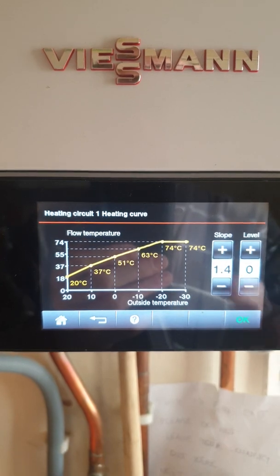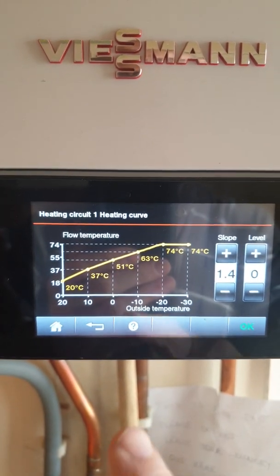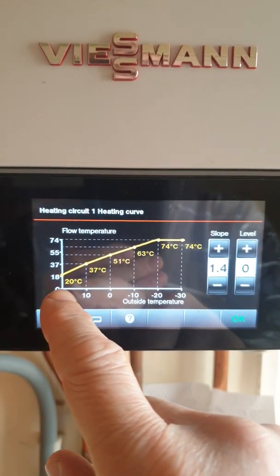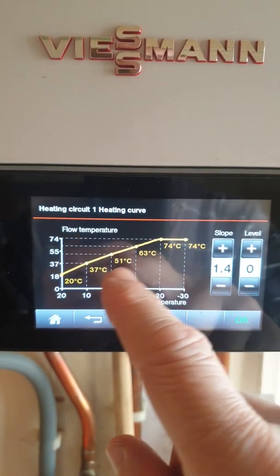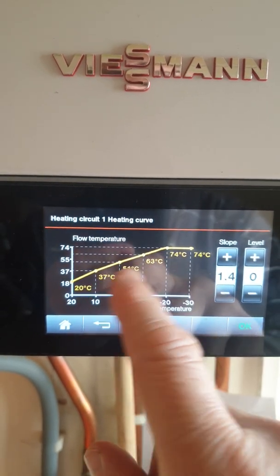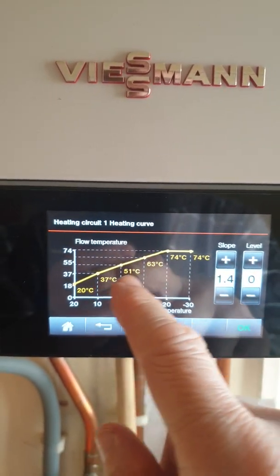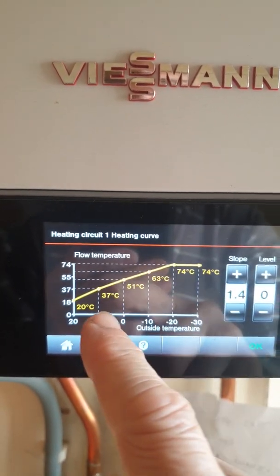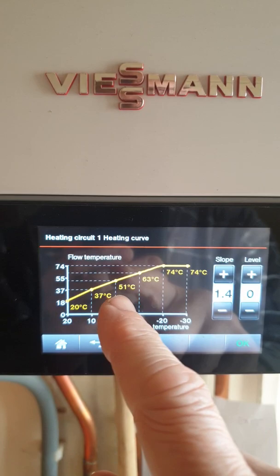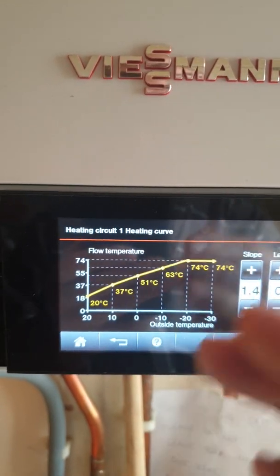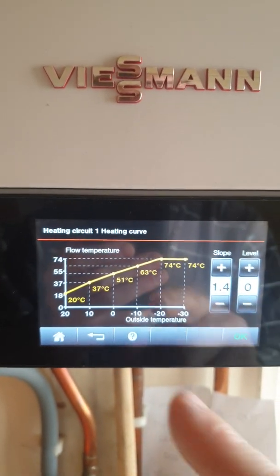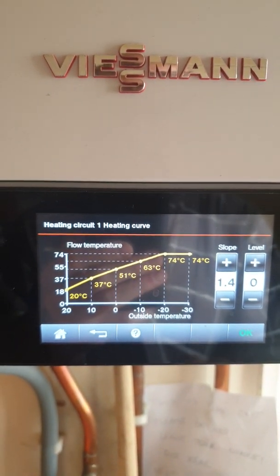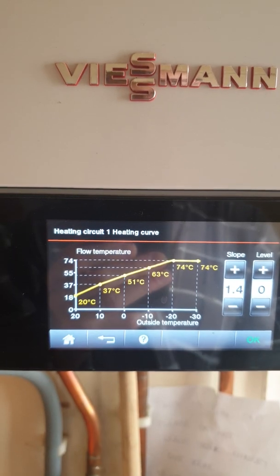Slope basically is going to adjust the curve to suit the type of system design you've got. It works on the principle of setting the mean water temperature, but the boiler doesn't know the mean water temperature — it knows the flow temperature. So this is extrapolated across into flow temperatures. We're setting this to give the correct flow temperature to achieve the correct mean water temperature to get the right heat output from the boiler, so that the radiator in the room matches the heat loss from the room to outside.